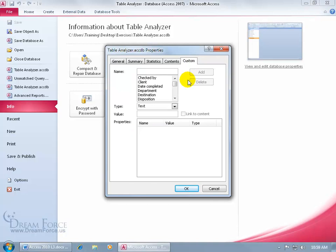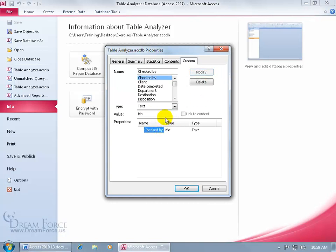And then Custom, you can go ahead and select one of these fields here like, so and so checked it. Who checked it? Type in the value, it was me. And then go ahead and click Add. If you want to remove it, select it, click Delete, but I'll click OK.